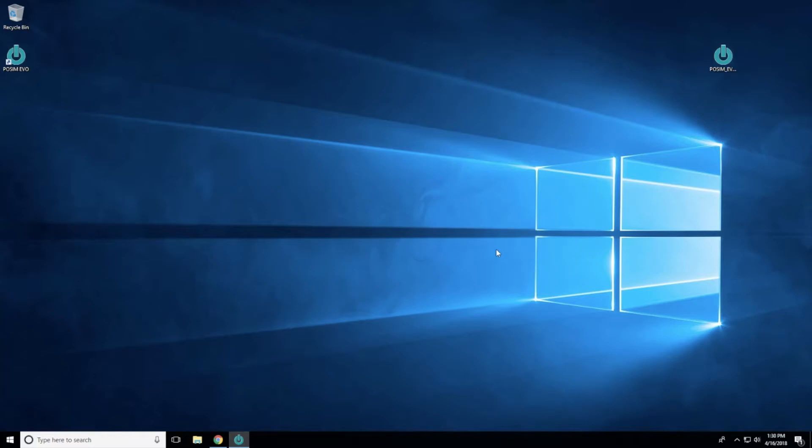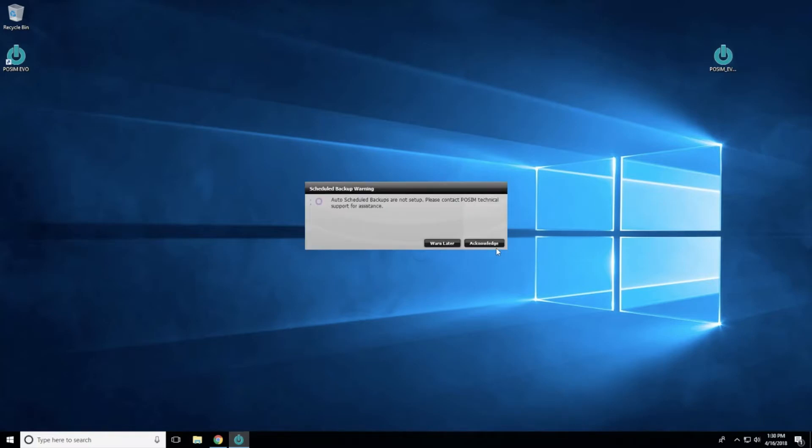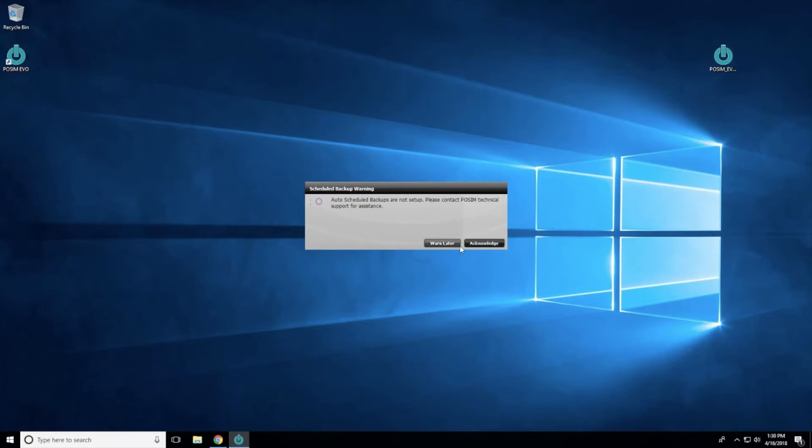The screen that appears will alert you that the current database does not have any automated backup process set up and to contact technical support if you need assistance. To ignore this warning, select Acknowledge, or to be reminded the next time the software opens, press Warn Later.